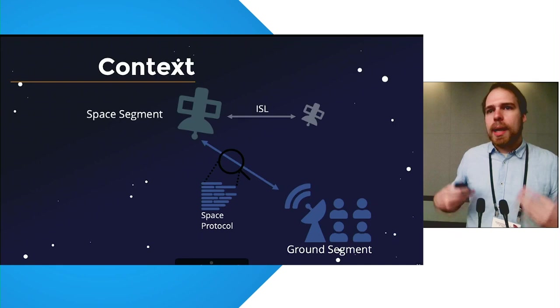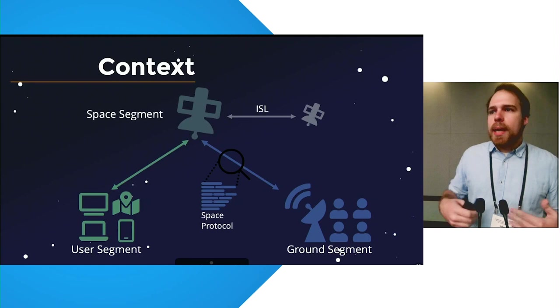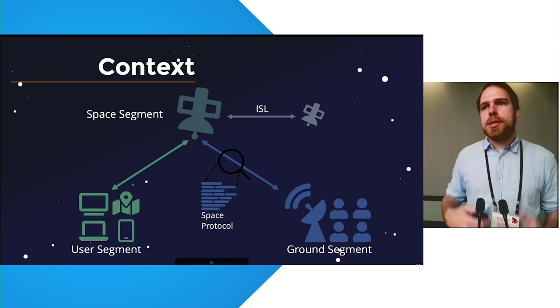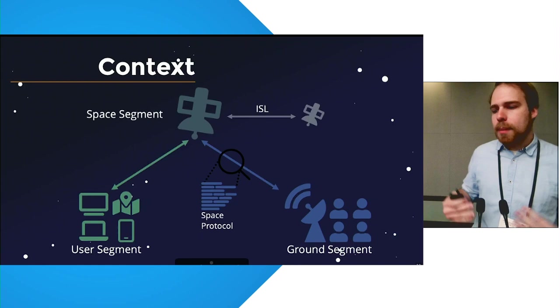The other task of the ground segment is to uplink the actual satellite service itself to the user segment. The user segment consists of all user devices, such as GPS receivers or internet receivers, that actually receive a satellite service that is upcasted by the ground segment and received by the user segment.